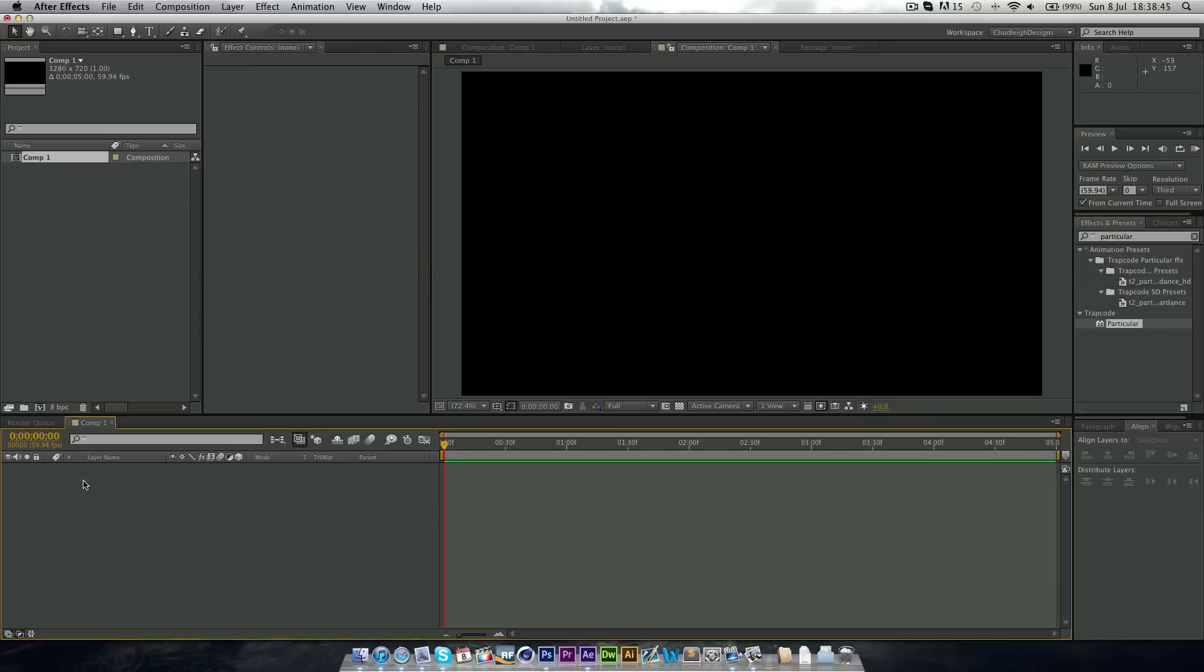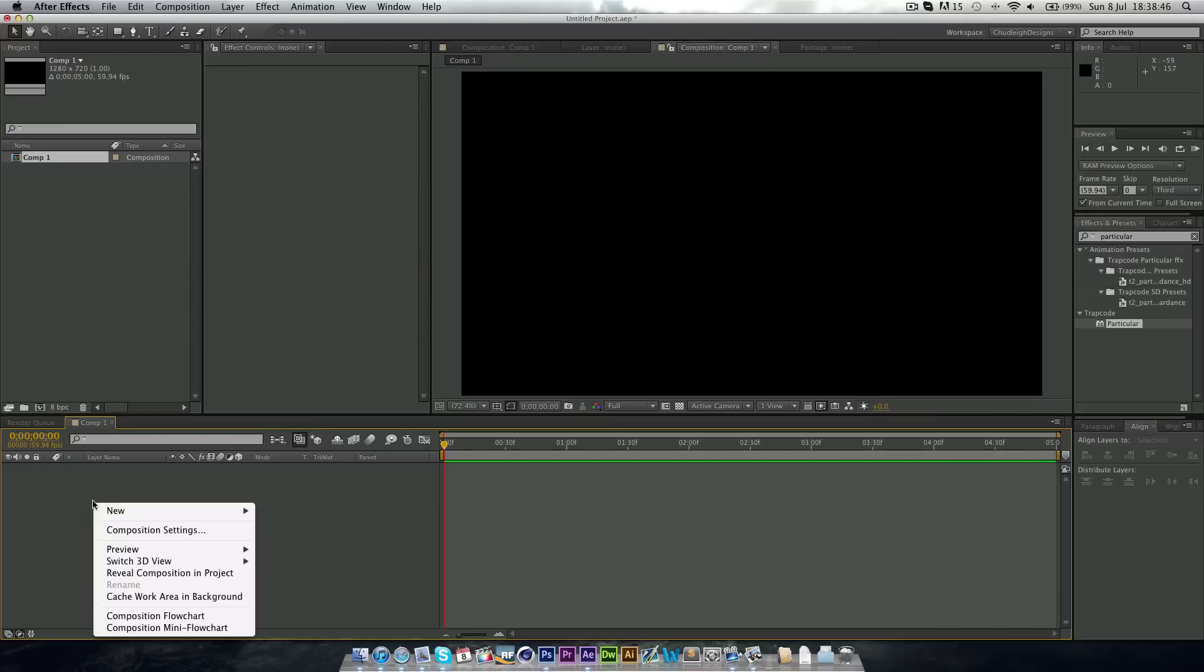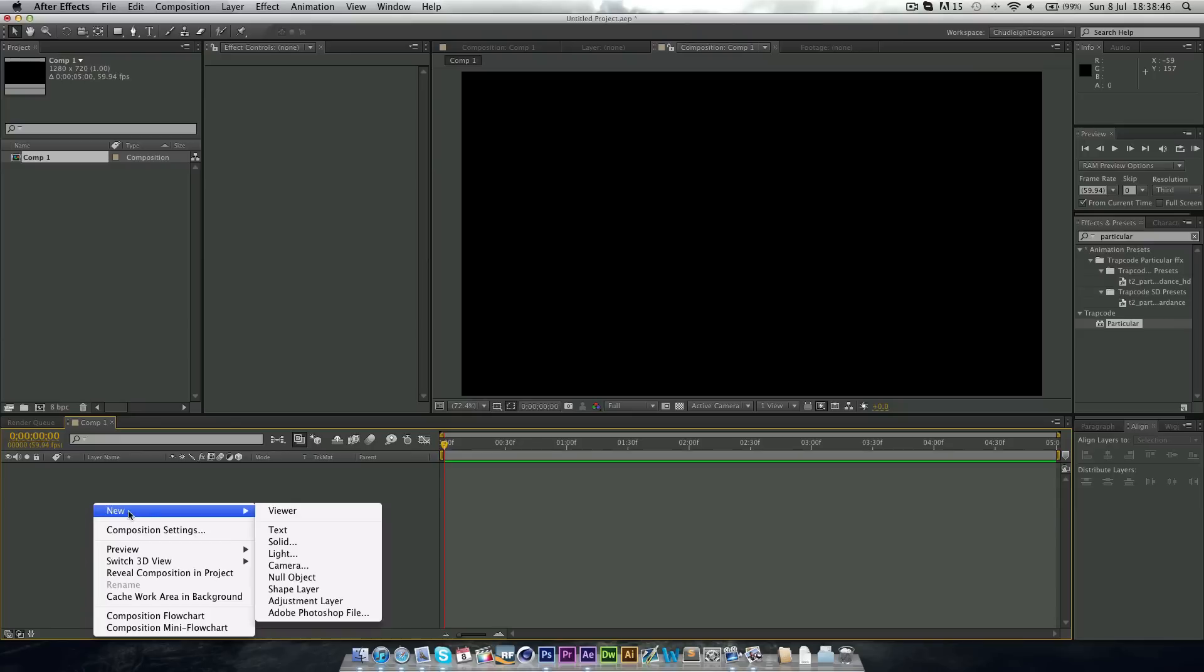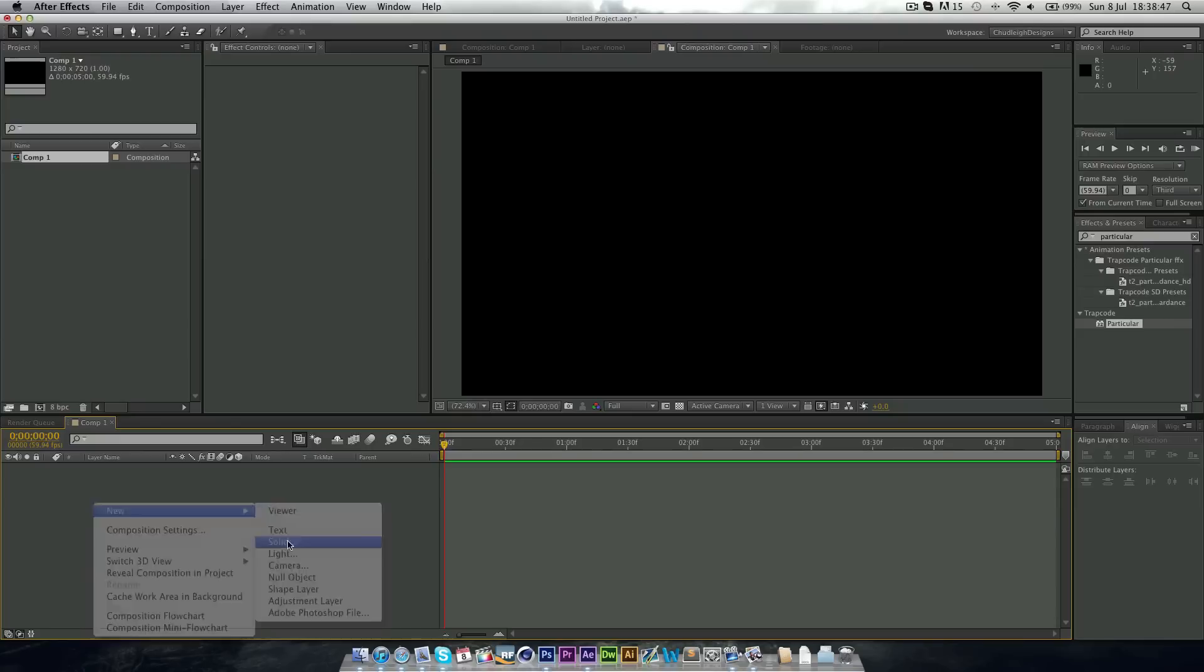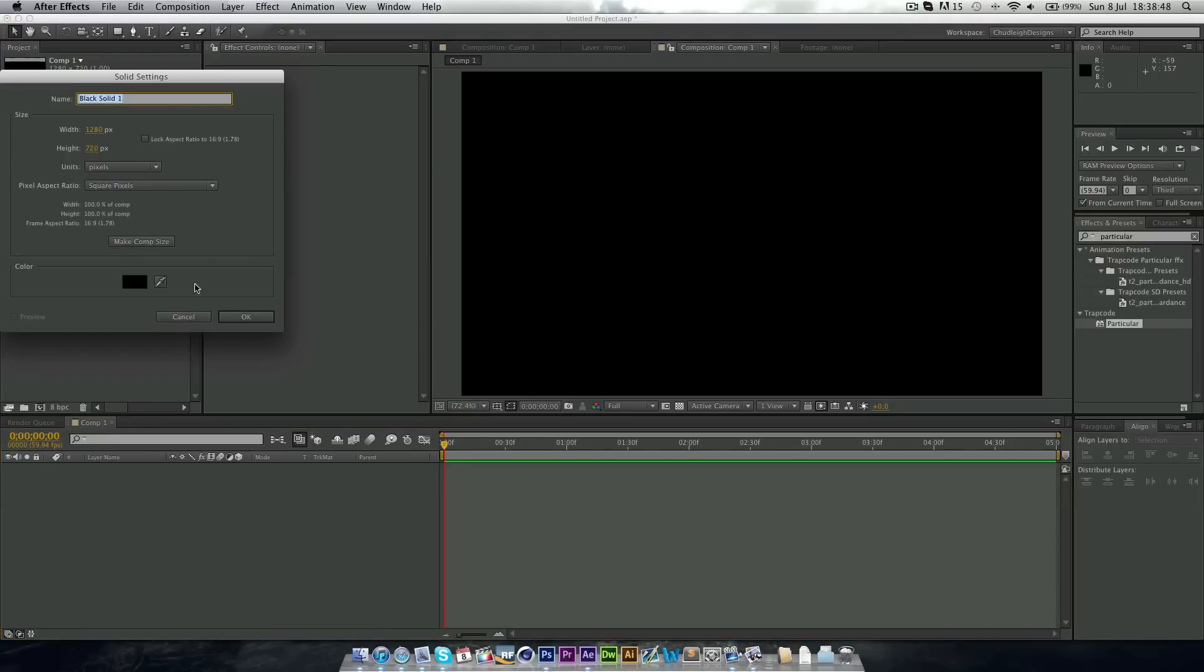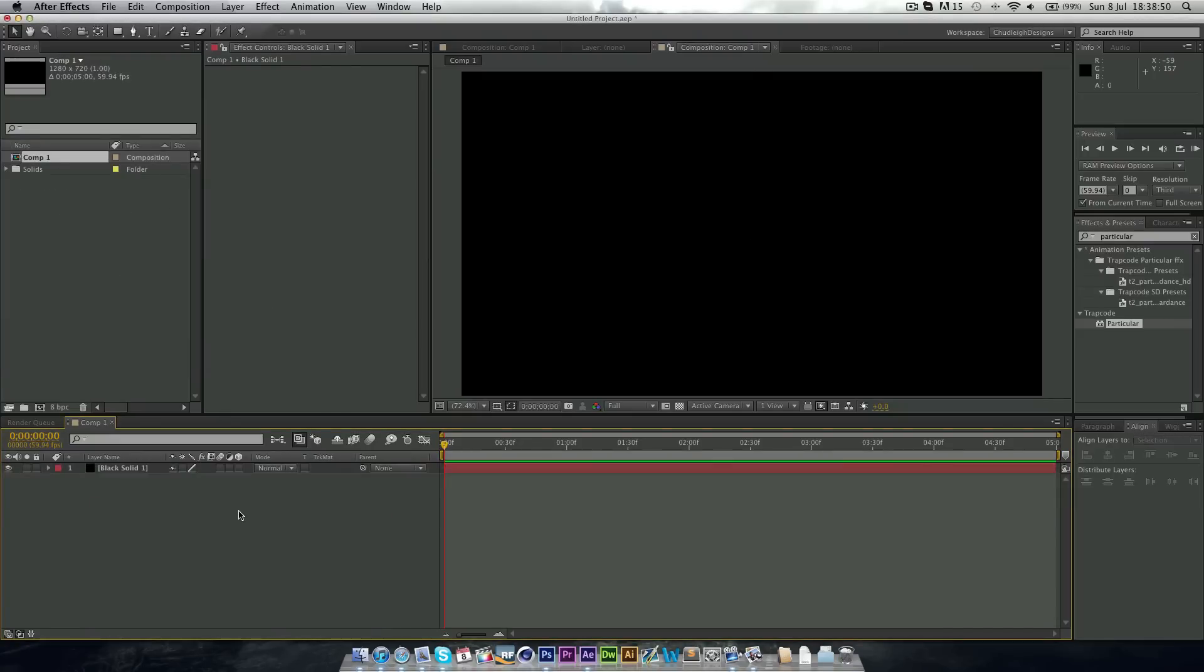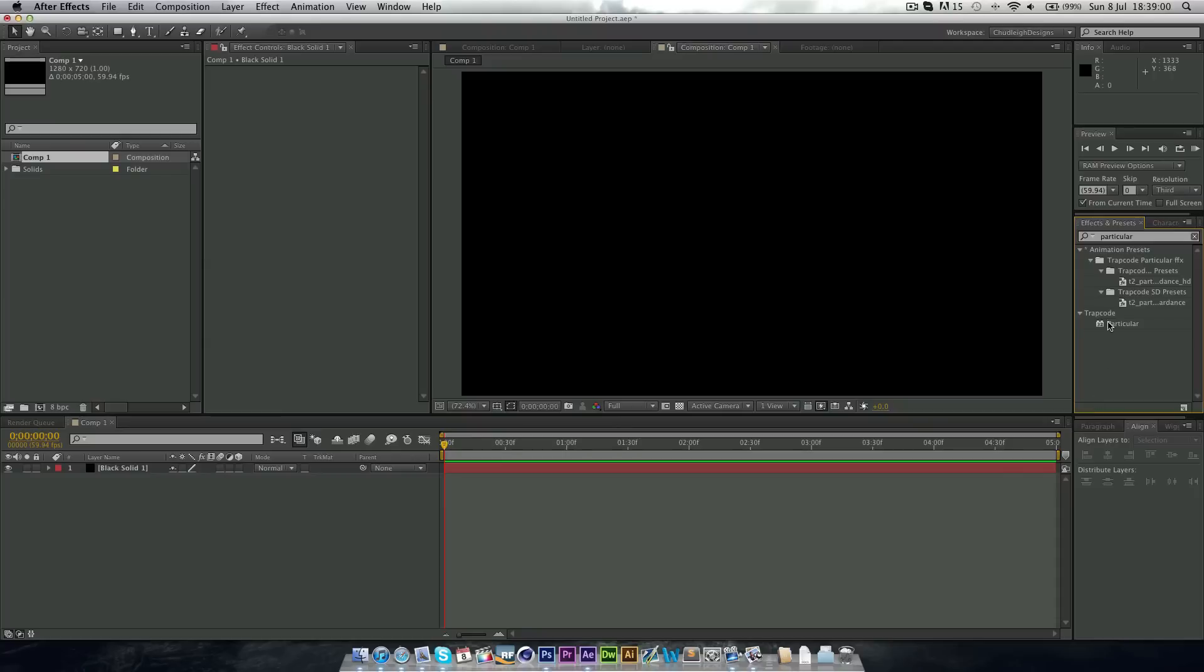So you need to make a new solid to begin with. Just right click New Solid and leave everything on the same. And then find your particular plugin. If you don't have it, you'll probably need to buy it or download it however you want. Just drag this onto your solid here and we get our particular effect here.